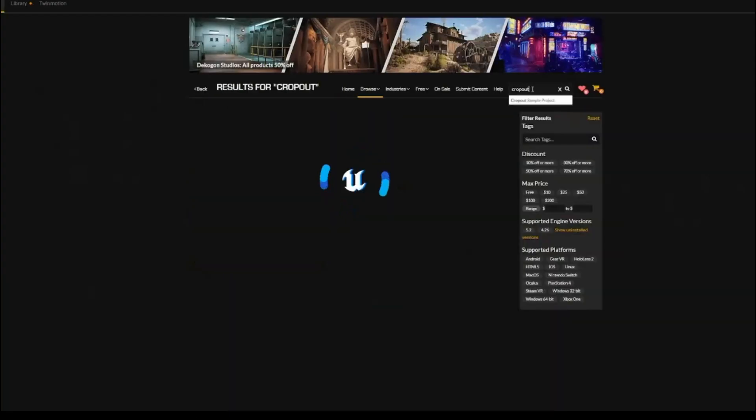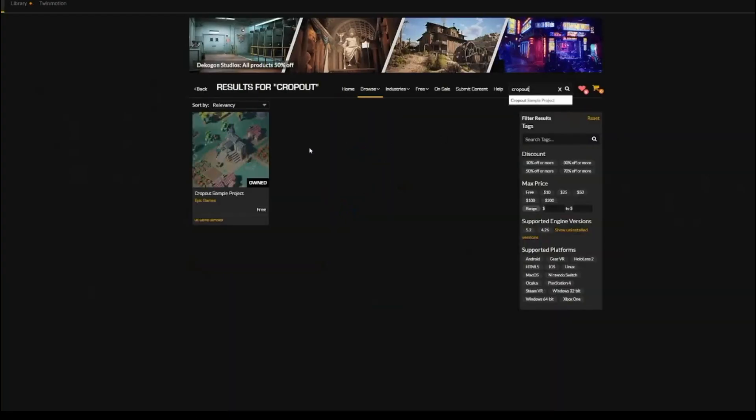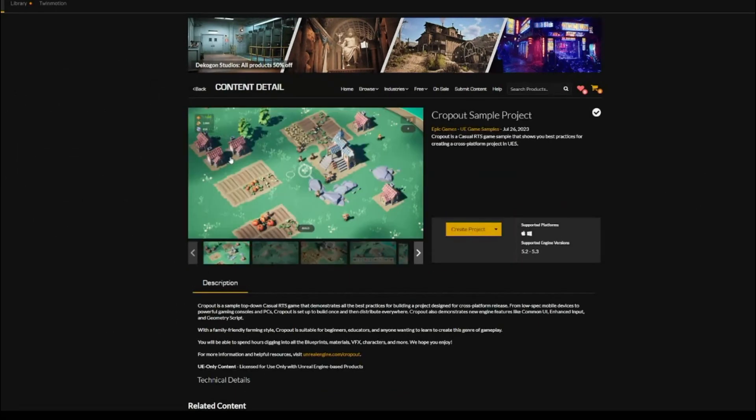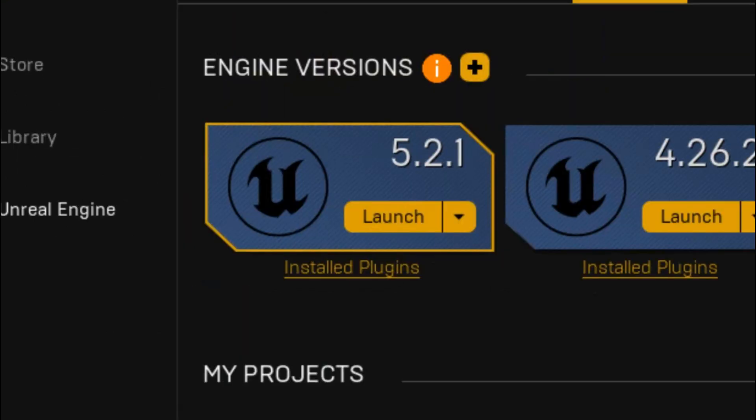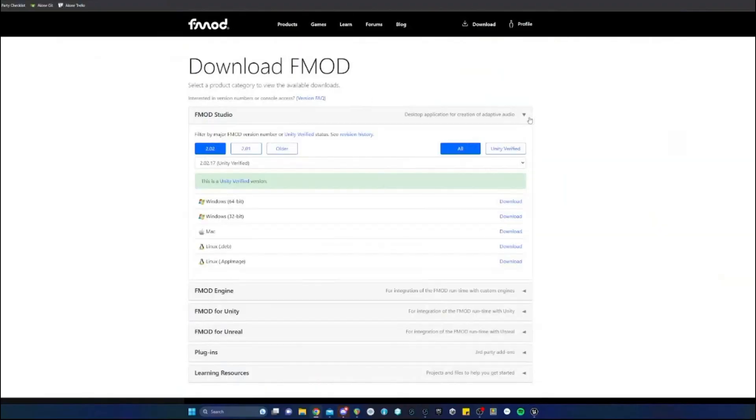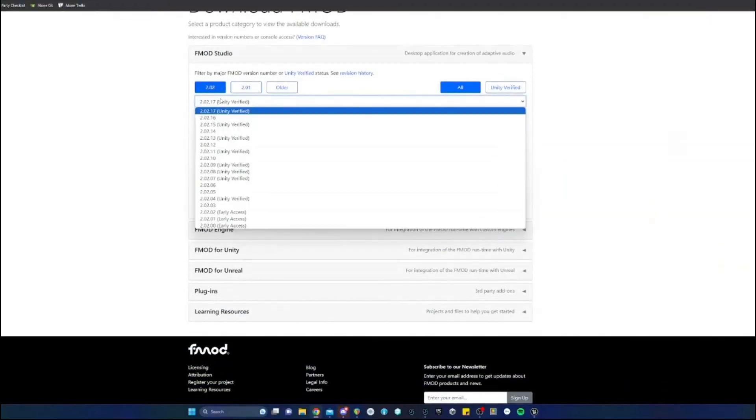We're using Unreal's free cropout project they have available, and then we are going to be using UE 5.2.1 and FMOD 2.02.15.